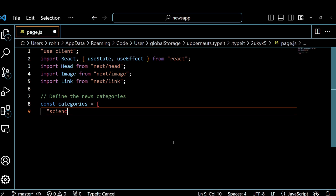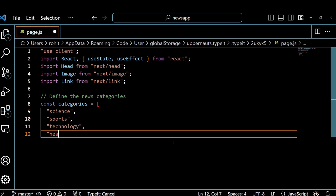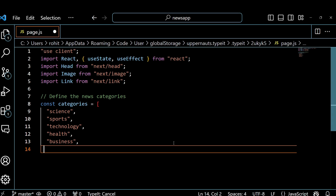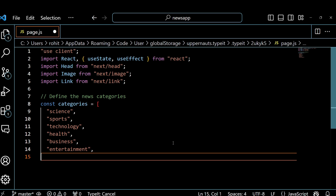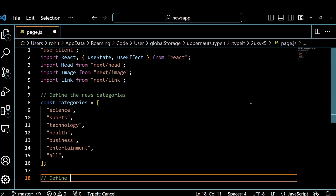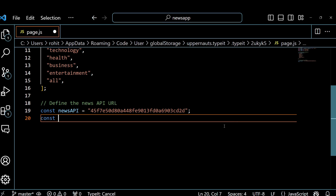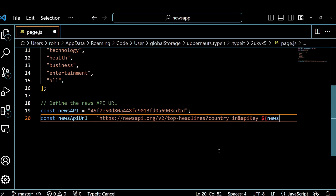Next we define an array of news categories that we want to display in our app. These are the categories that the news app supports, such as science, sports, technology, etc. We also define a constant for the news API URL, which is a template string that contains the base URL, the country parameter, and the API key. We also use the URL to fetch the news data from the API.